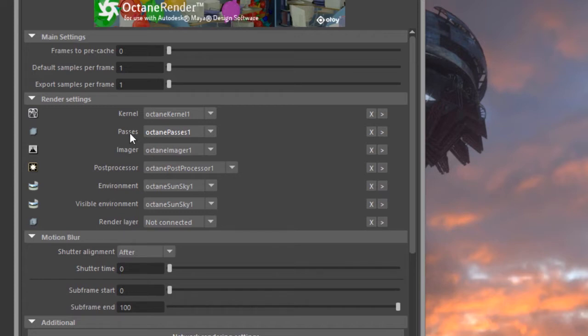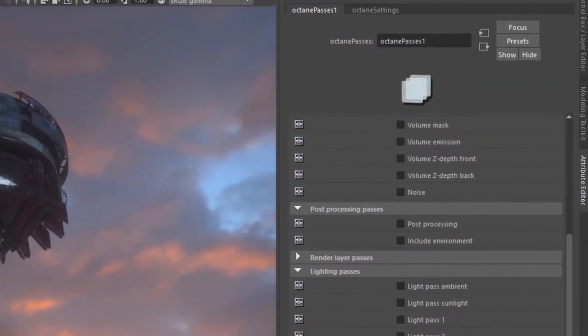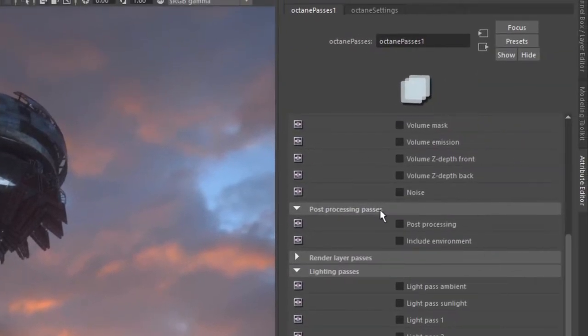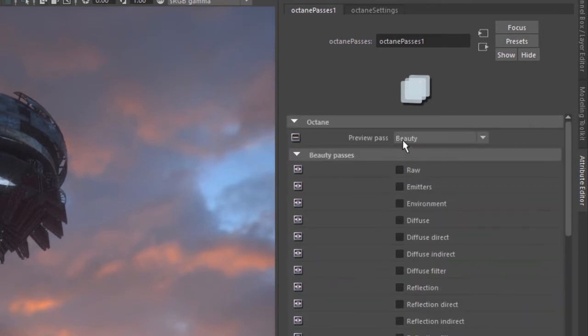Render passes allow you to separate different elements of the image to be reconstructed and tweaked in a compositing program, things like reflection, diffuse lighting, and ambient occlusion. Let's take a look at how this works. I'll open this up in the attribute editor and scroll to the top here.